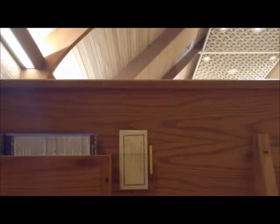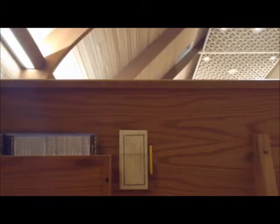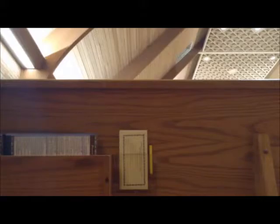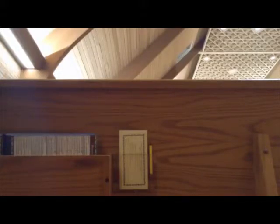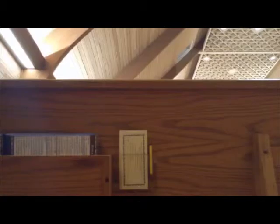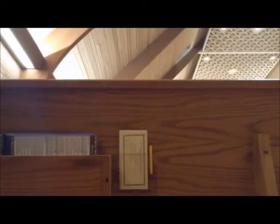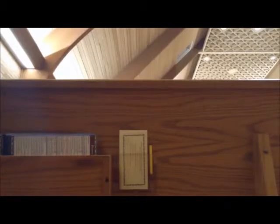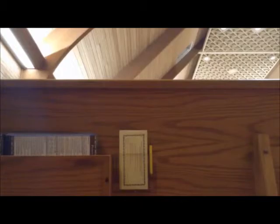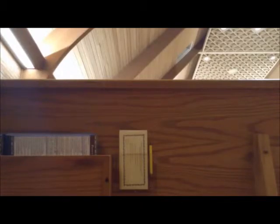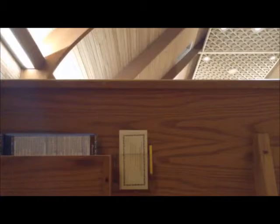He has mercy in every generation. He has revealed His power and His glory. He has cast down the mighty from their thrones and has lifted up the meek and the lowly.